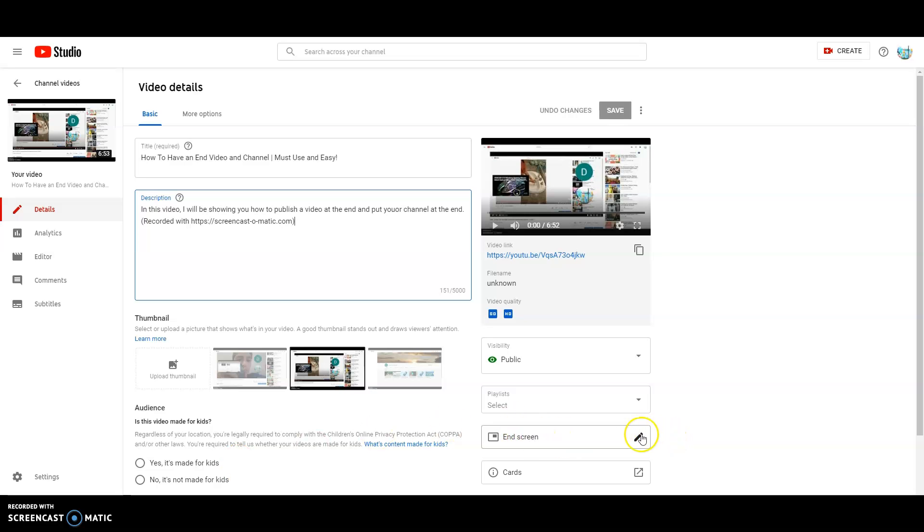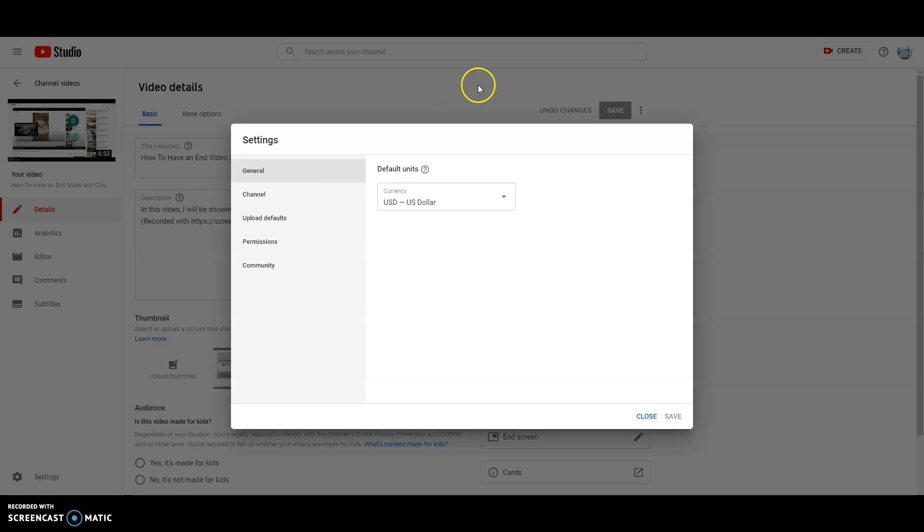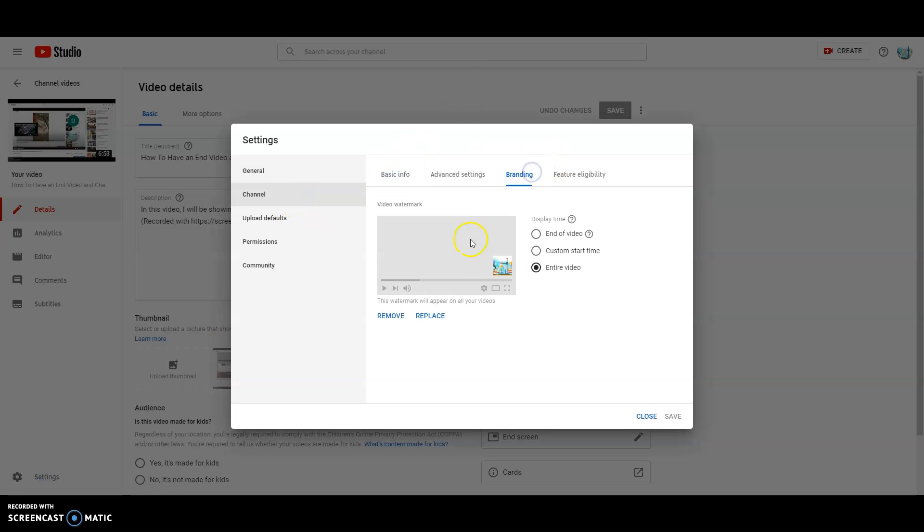You could change the end screen as I did in a different video. I believe it's this video that I'm in right now, this video right here. Oh, and you could also do the settings thing that I have in my other video. Go to the brand, you could do the subscribe button slash watermark thing.